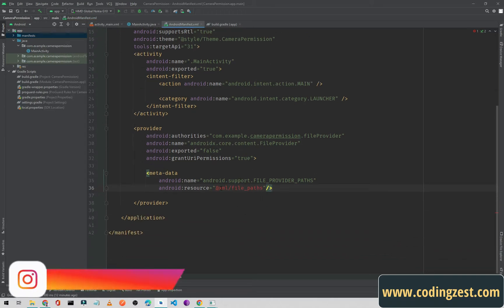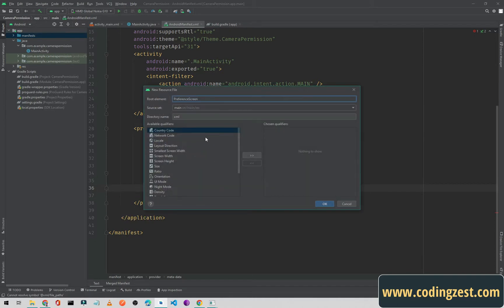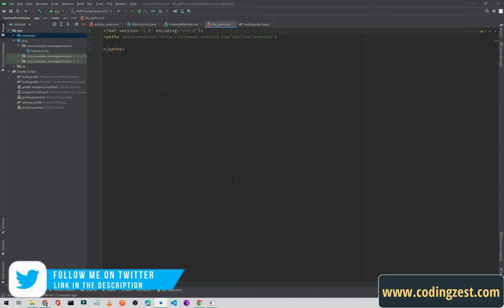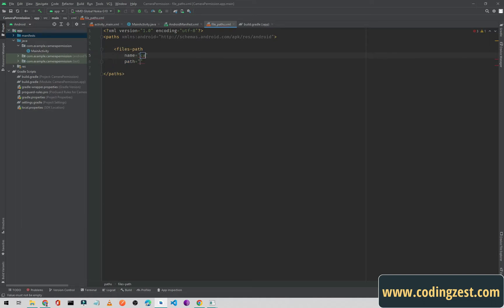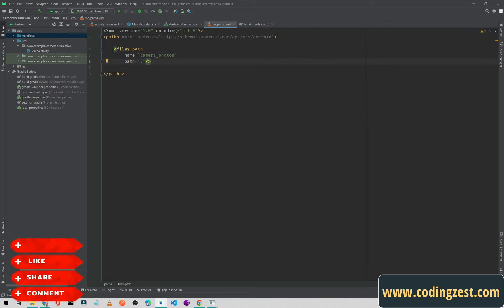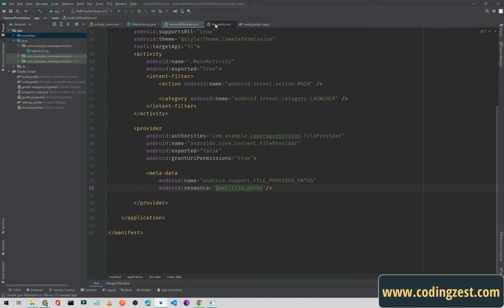As you can see we get an error because we don't have the XML directory or this file. Simply click on it and create an XML resource file called 'file_paths'. The root element will be 'paths'. Inside this we will add 'files-path', name it 'camera_photos', and set the path to '.' which gets the root directory. So the FileProvider setup is now complete.